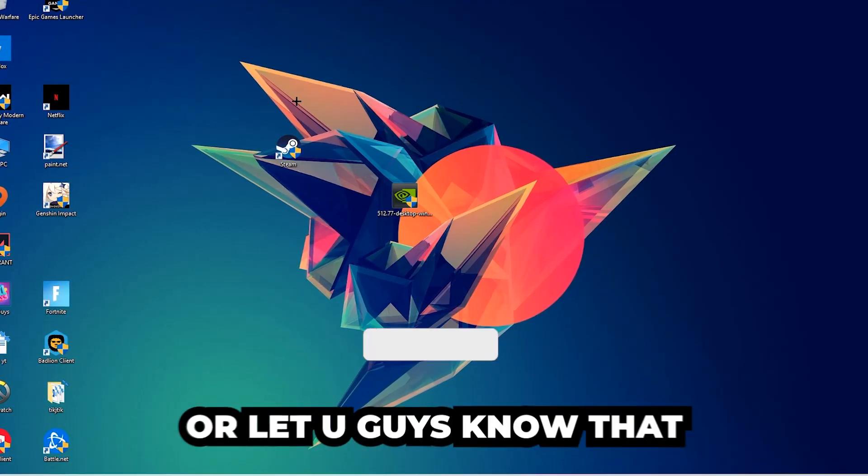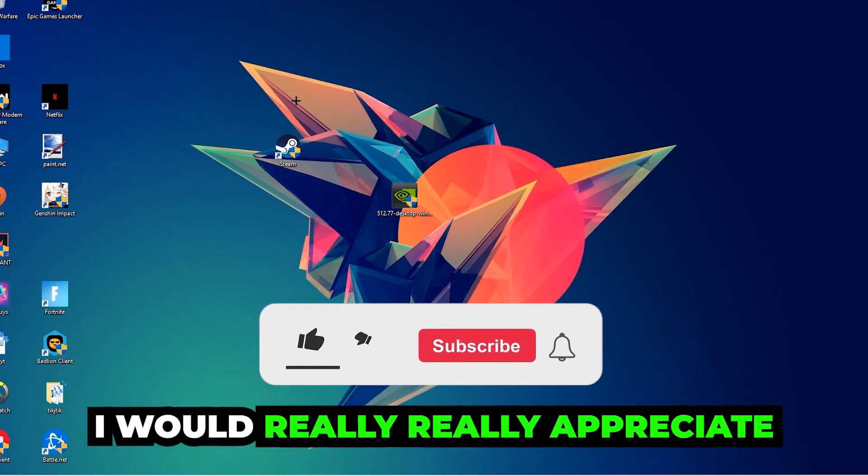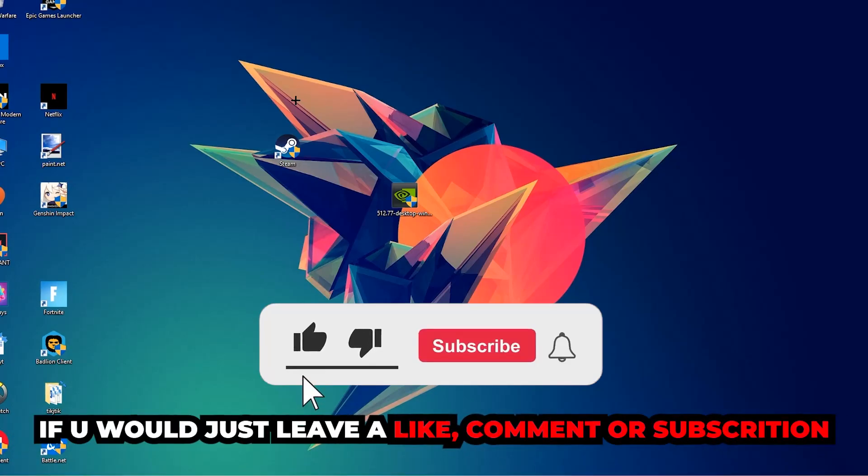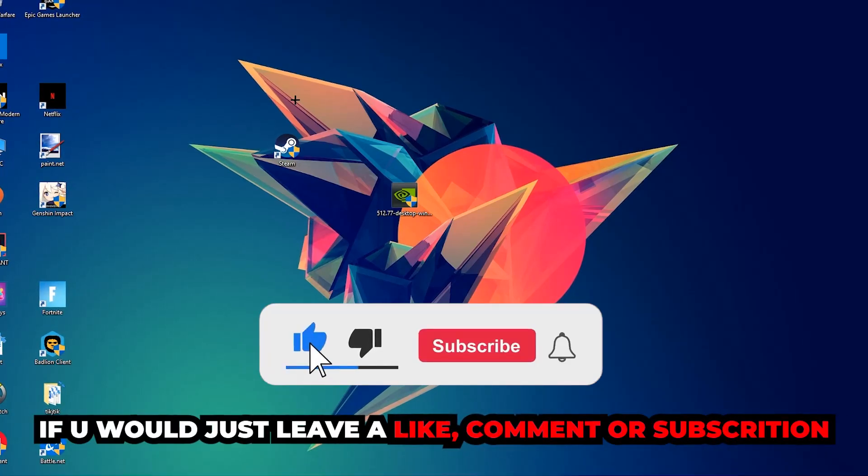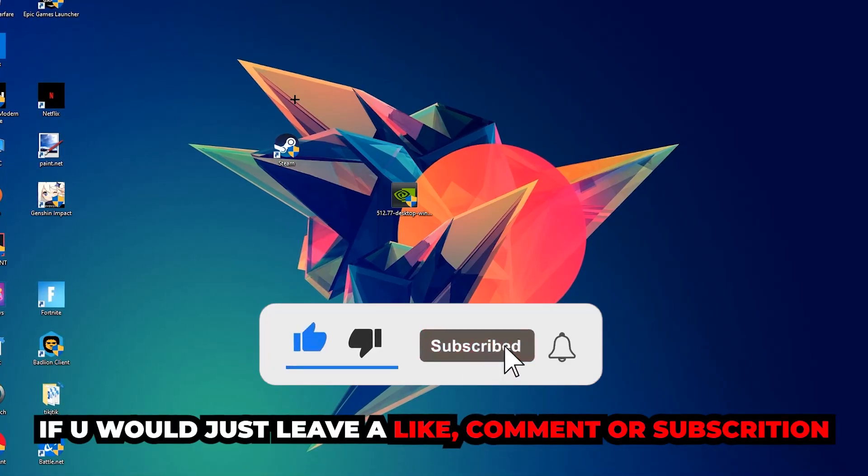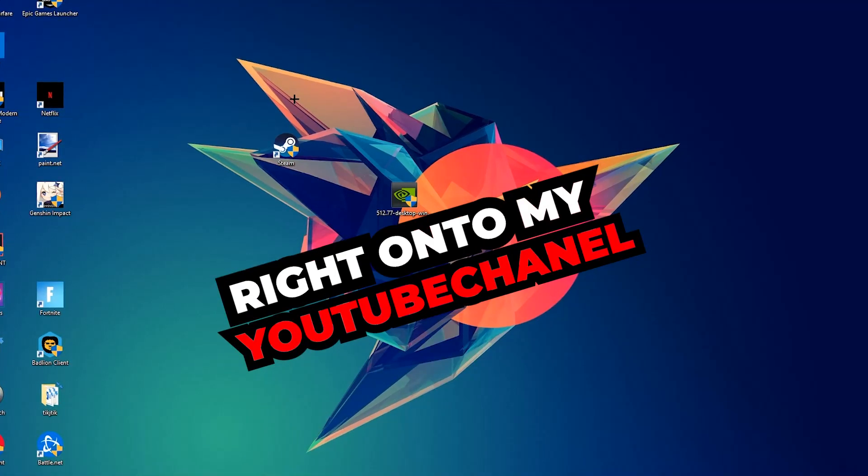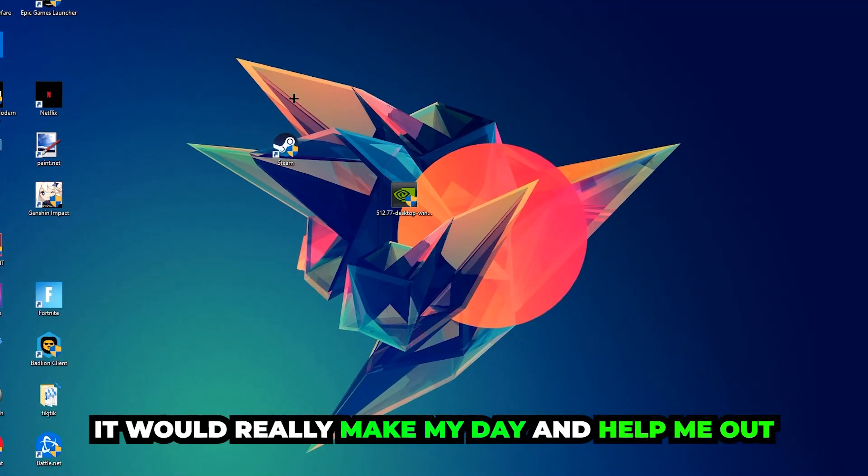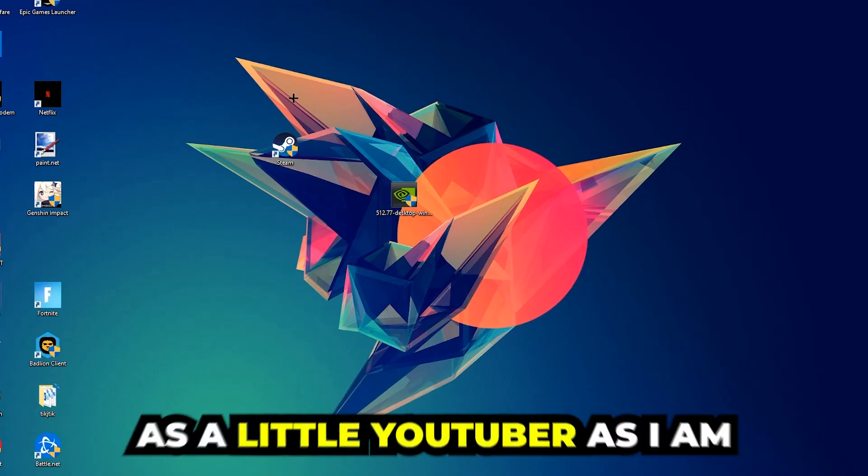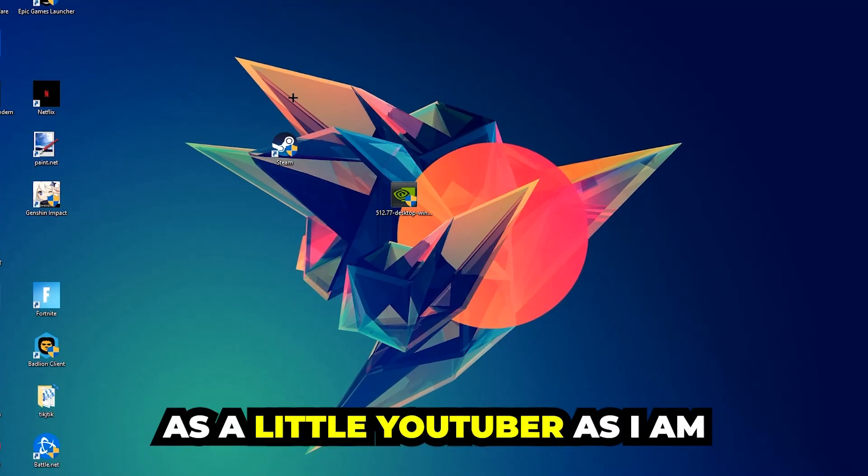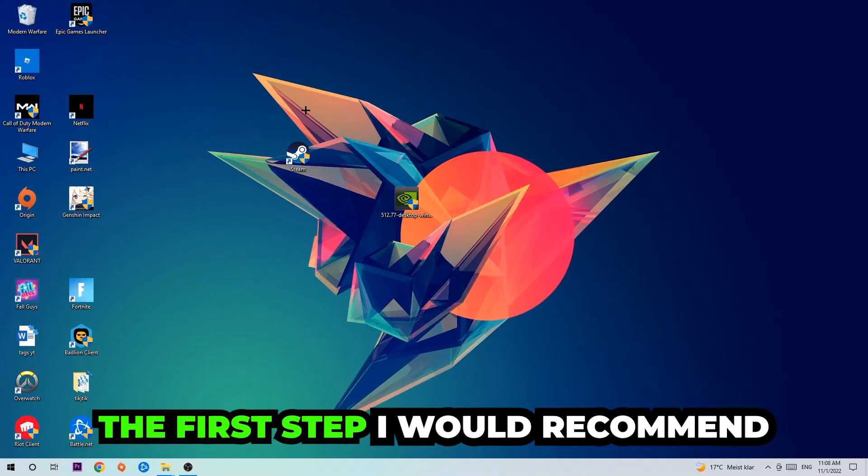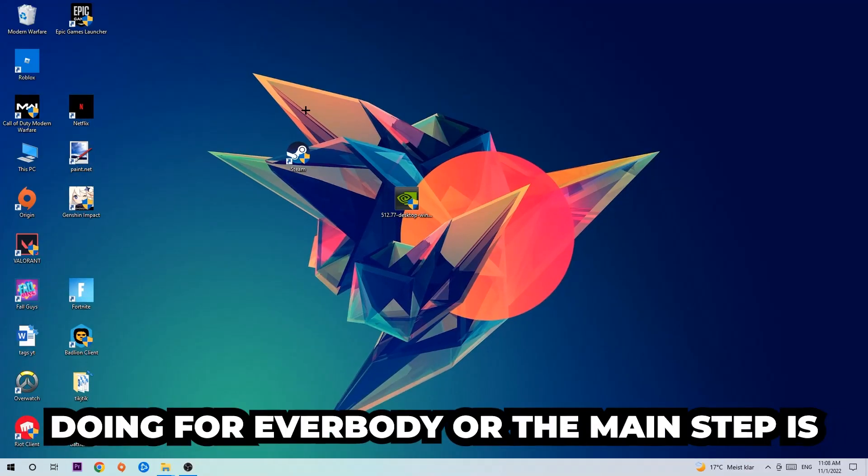Before we start, I just want to let you guys know that I would really appreciate it if you would just leave a like, a comment, or a subscription on my YouTube channel. It would really make my day and help me out as a little YouTuber as I am.